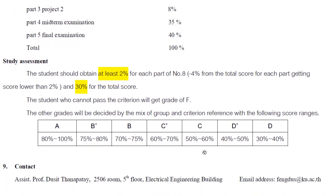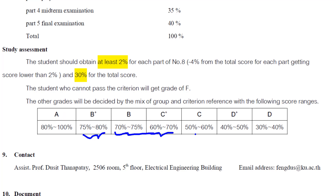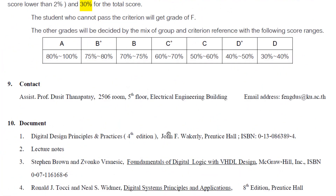For grading: if you get a score less than 30%, you get an F. If you get more than 80%, you get an A. For other cases: B+ is between 75% and 80%, B is between 70% and 75%, and so on.